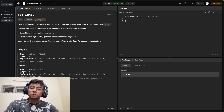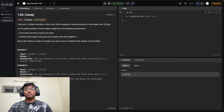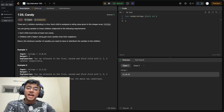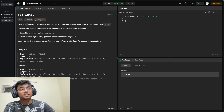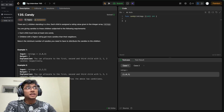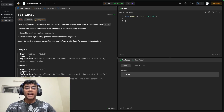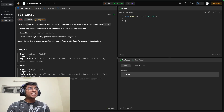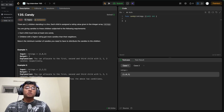We are approaching both Diwali and Halloween, so it's a good time to distribute some candies and sweets among children. Let's try to do that by solving today's problem which is 'Candy'. In this problem we are given an array representing the ratings of n different children, and we are tasked with distributing candies while maintaining two conditions: each child must have at least one candy, and children with a higher rating should get more candies than their neighbors. The end goal is to return the minimum number of candies needed.